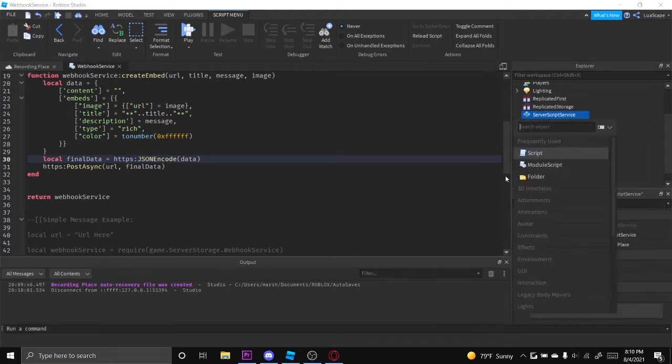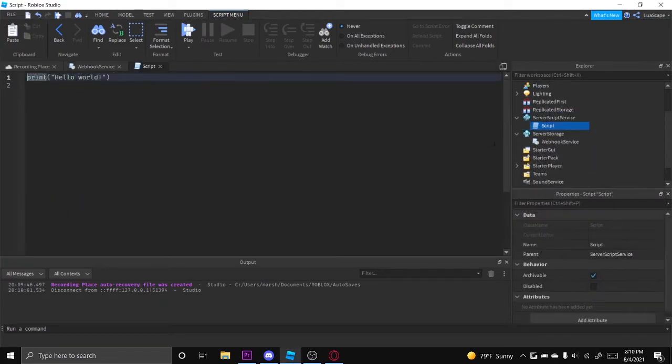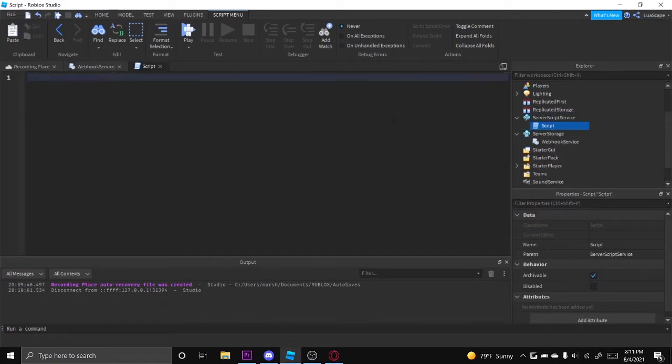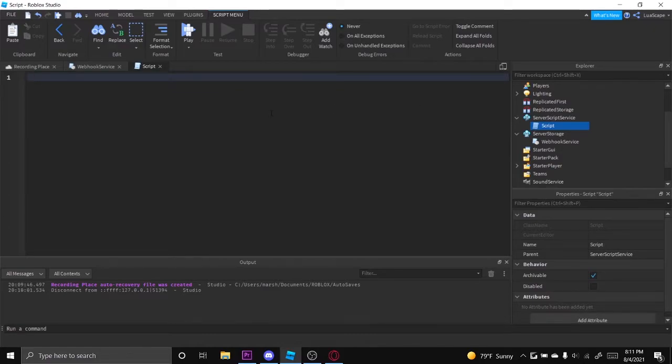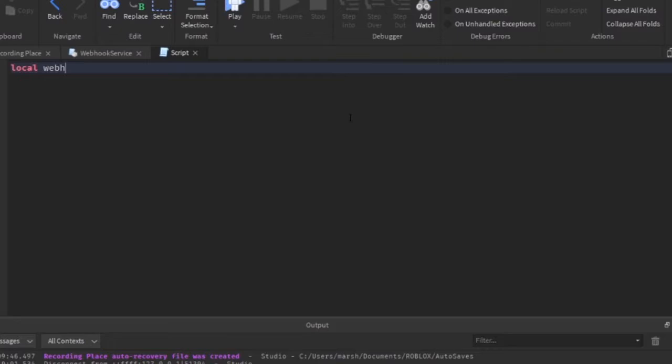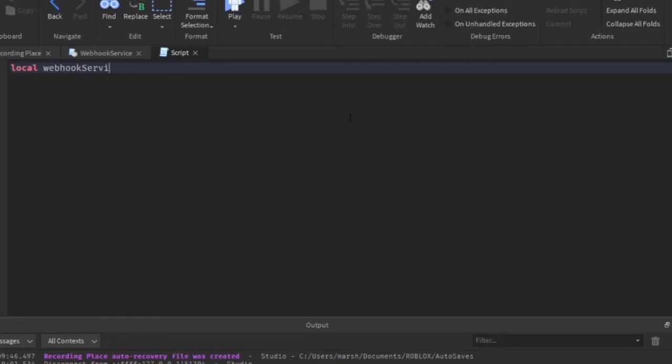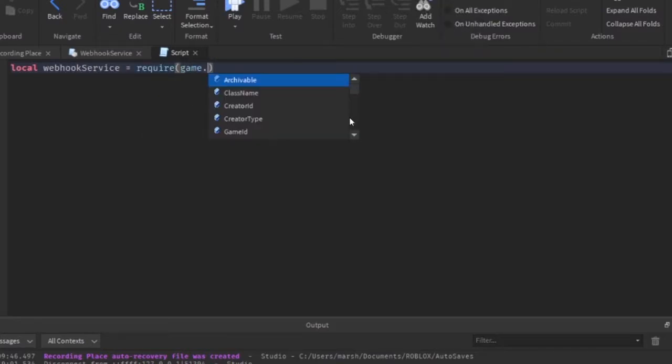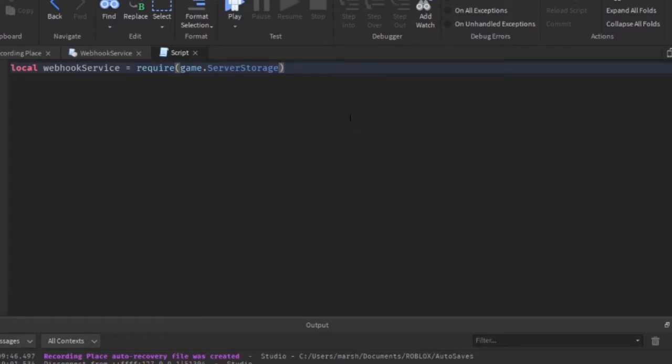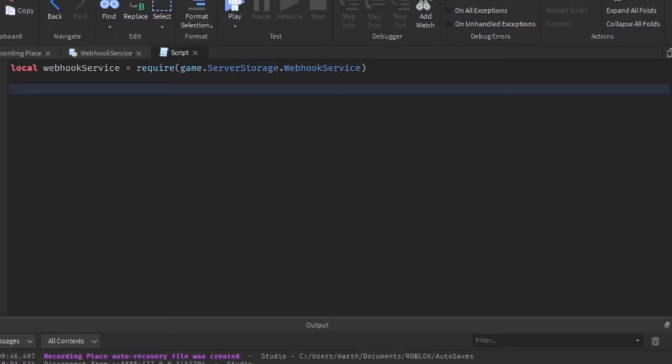To use it, it's very simple. Just put a script in service script service and just require it. So just do local webhook service equals require game service storage and then webhook service. Make sure this module is in server script service or server storage.